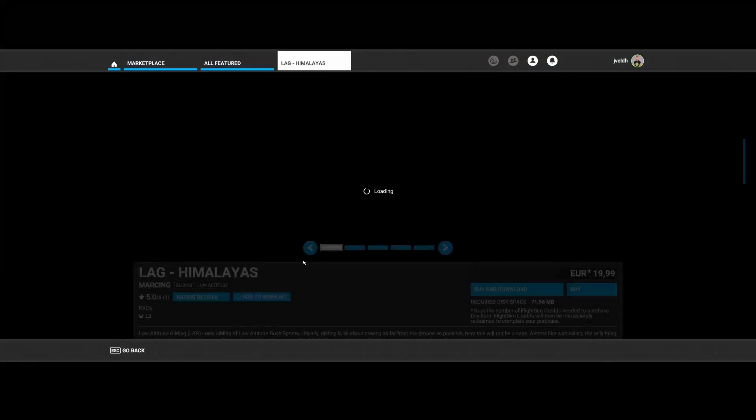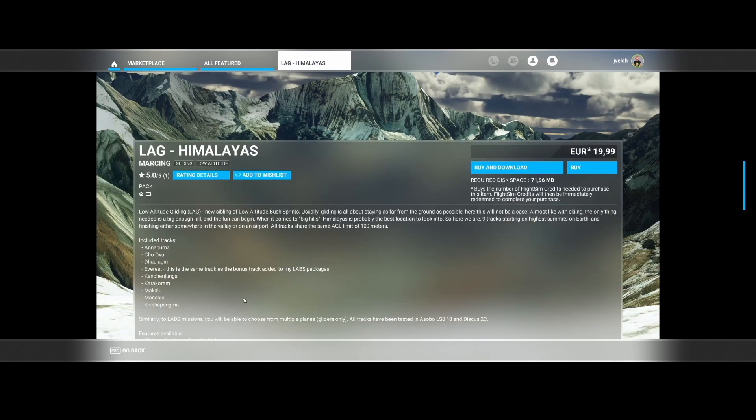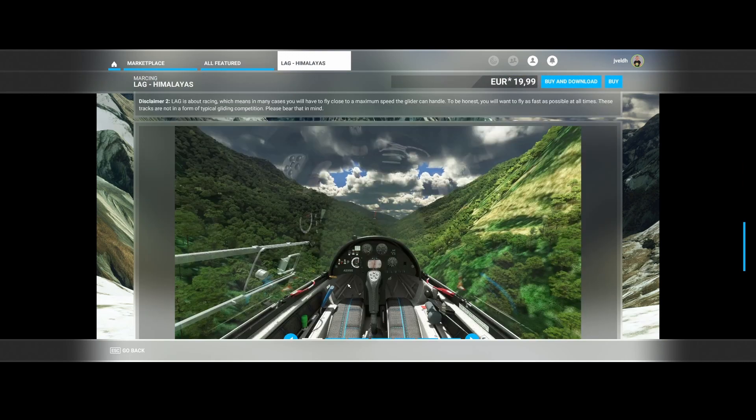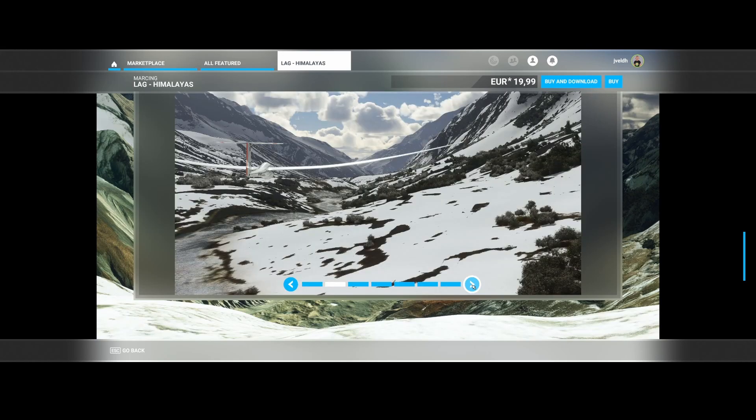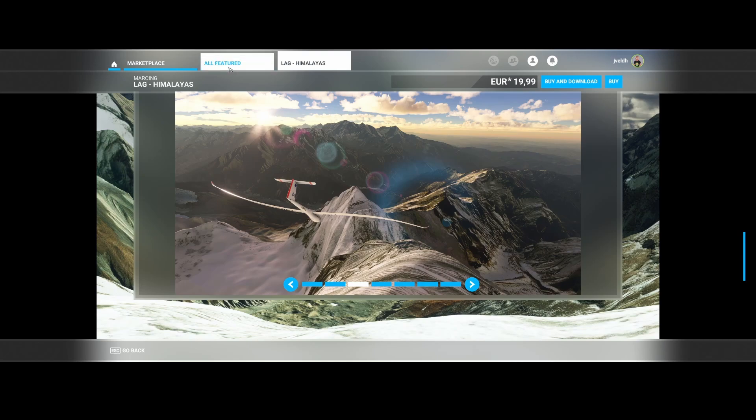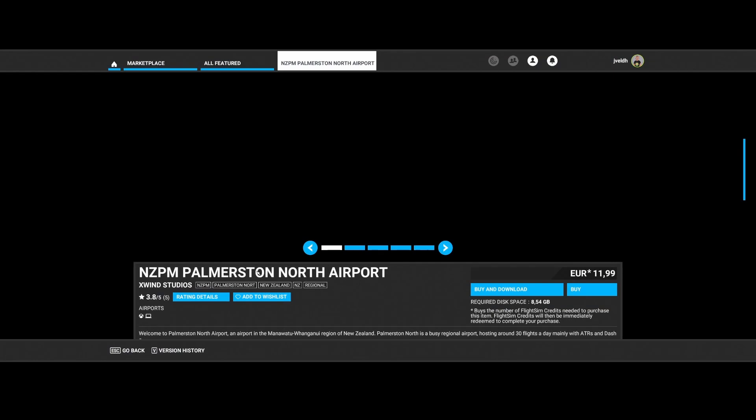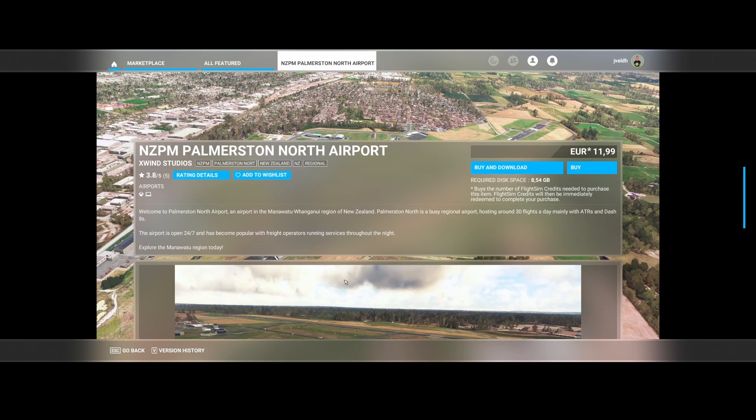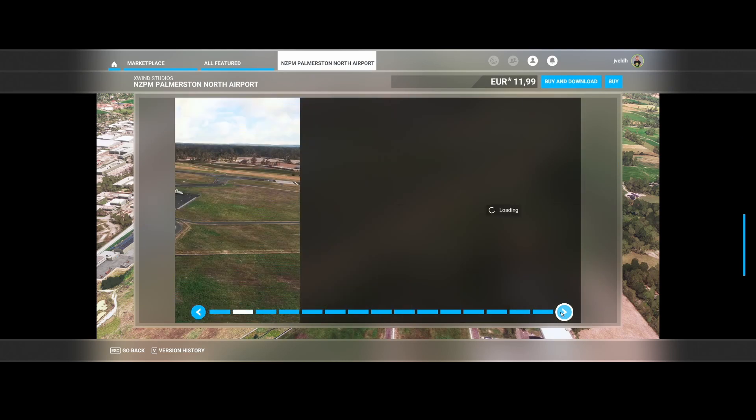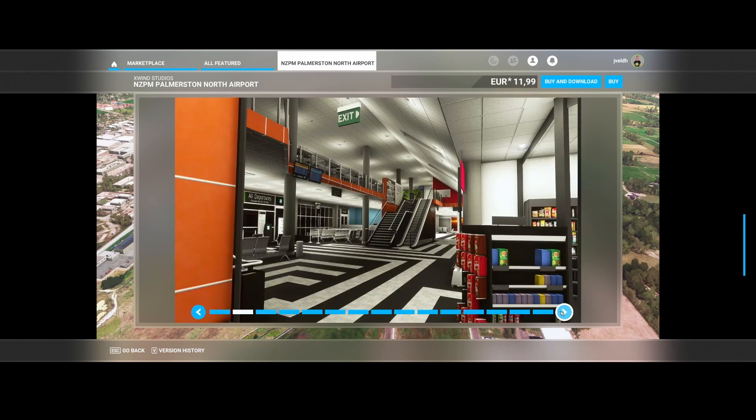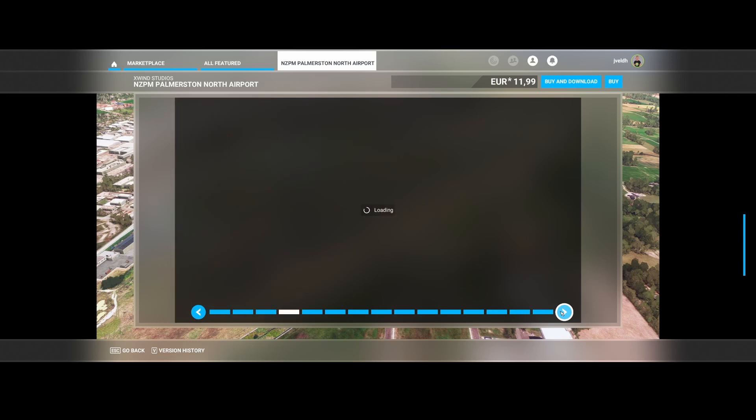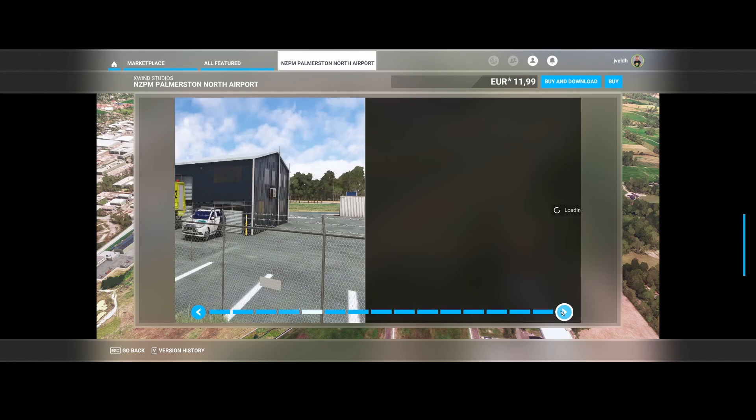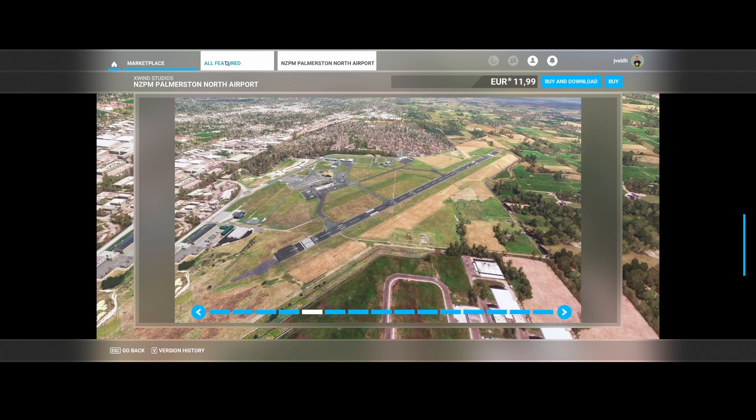Scrolling down the list, we find Marching, which has released the Himalayas LAG, Low Altitude Gliding. So it includes tracks for the Annapurna, the Chouya, the Dhaulagiri, the Everest, and several other ones. And this is specifically made for gliders. So if you love flying with gliders, then you might consider buying this package, which looks to be pretty challenging. The next one released Palmerston North Airport, NZPM. That's in New Zealand. It's a regional airport. And here you can see how it looks like. So a lot of cars parked over there, terminal building with interior. So pretty cool that they have included this, fire trucks. So cool.